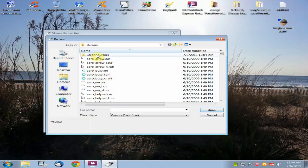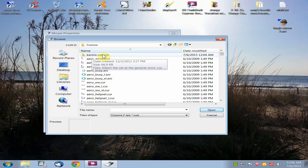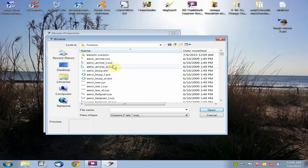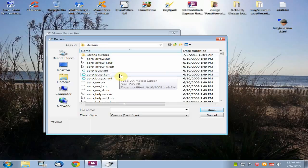Or you can do something smart like I did and create a folder inside the Windows Cursor folder. So I created this folder inside the cursor folder. And all you do is right click, scroll down to New, and choose Folder, and give it a name.